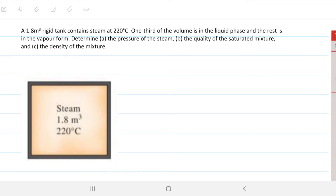Hello guys and welcome back to Engineering Hack, where we try to solve engineering problems in a way that's hopefully easy to understand. Today we're looking at a pure substance property problem, a very introductory problem to pure substances in which we have a container with water, and we just want to figure out some properties of this container with the information that we're given.